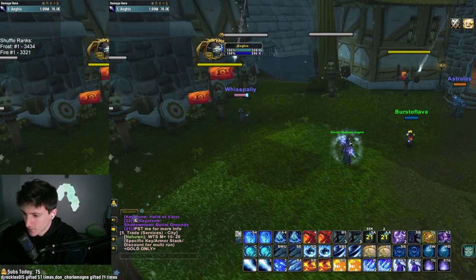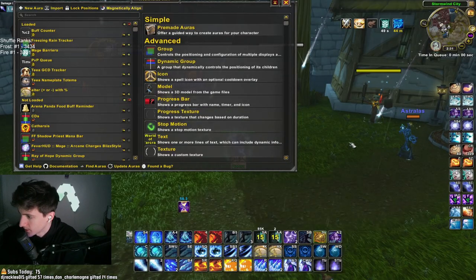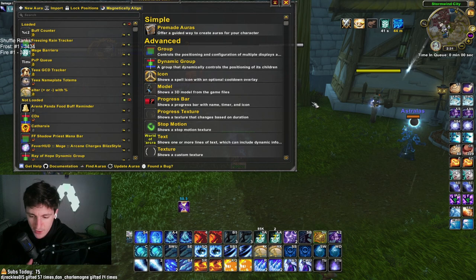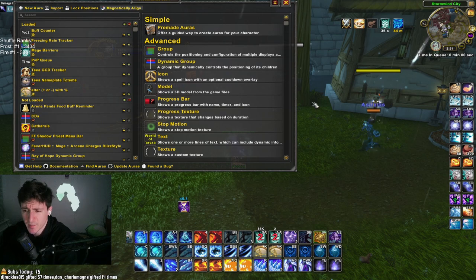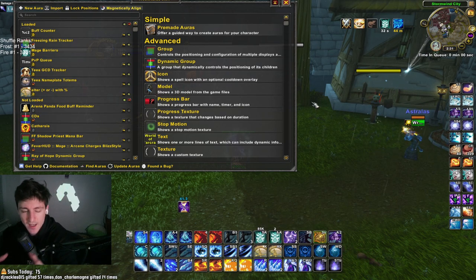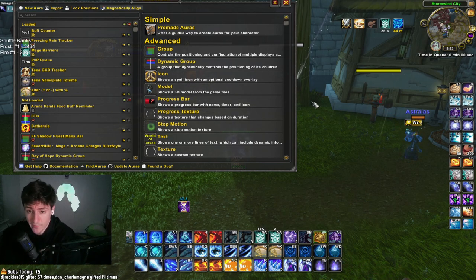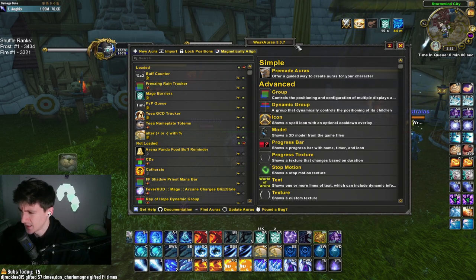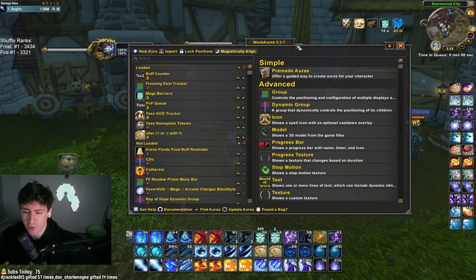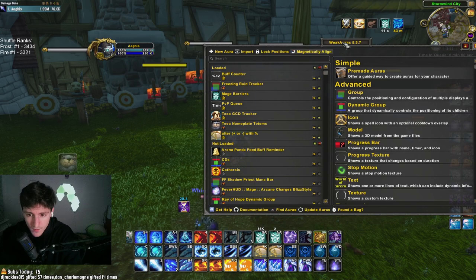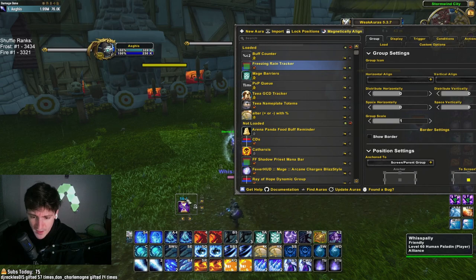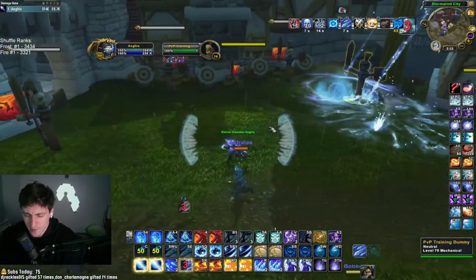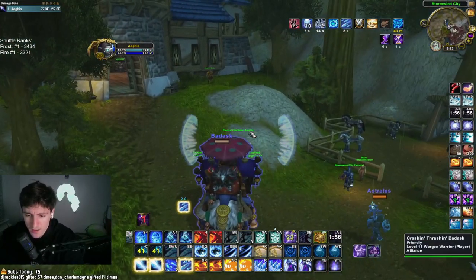Now let's go over Weak Auras. Weak Auras is basically Tell Me When except it can do a lot more complex things, and I'm really bad at making my own weak auras. Tell Me When is more manageable for simple buff tracking. I'm leaving Weak Auras for the complicated stuff — like the buff counter and the freezing rain tracker, which shows a buff icon and goes on cooldown when Blizzard is on cooldown. You can't do that kind of stuff with Tell Me When.